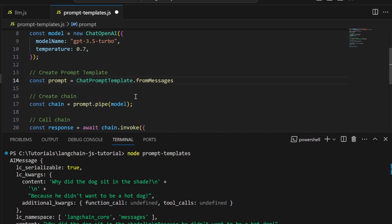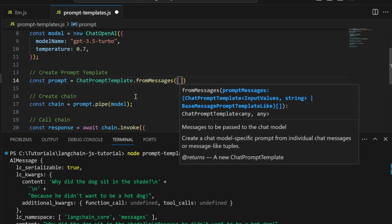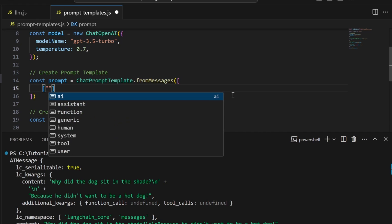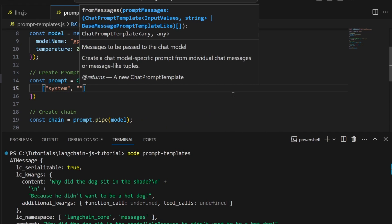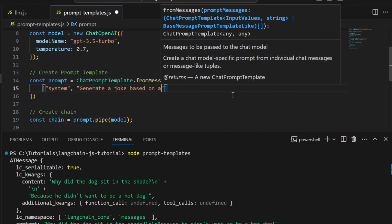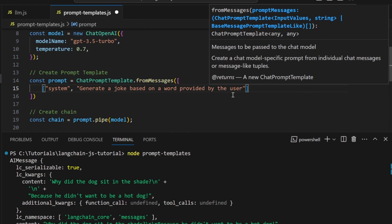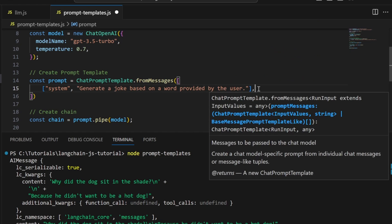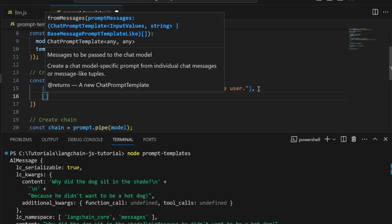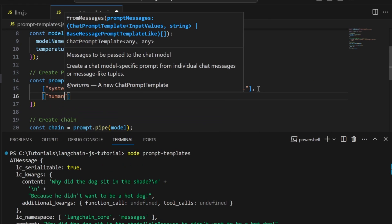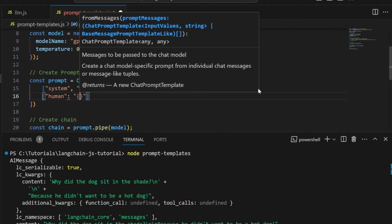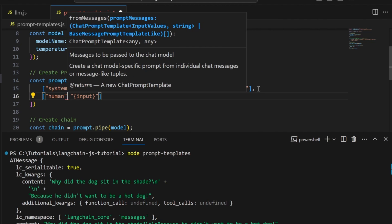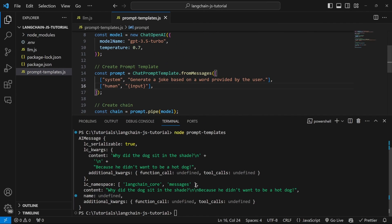The fromMessages method takes in an array of key-value pairs, allowing us to pass several messages to prime the model. The first key-value pair is the system message with a value of 'Generate a joke based on a word provided by the user.' The second is the human message, which will simply be the input placeholder. Instead of a colon, this needs to be a comma.